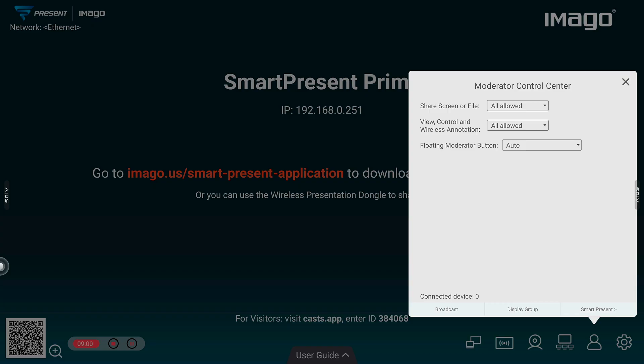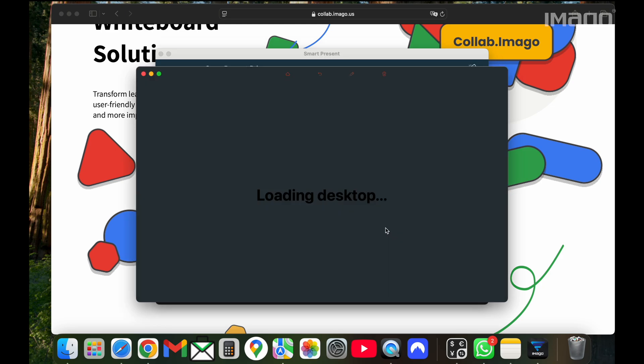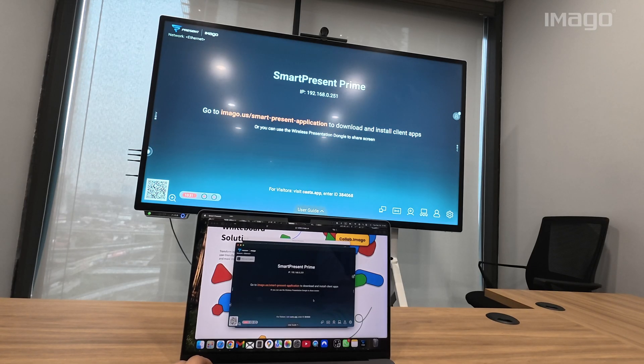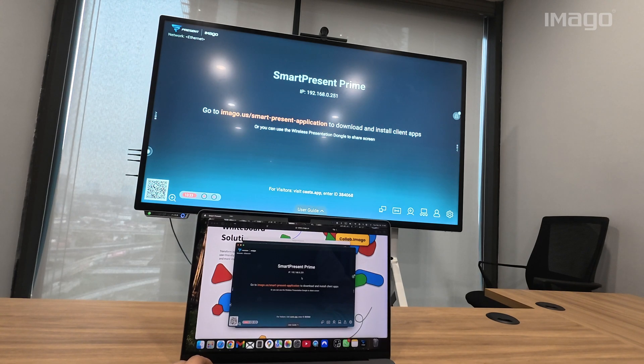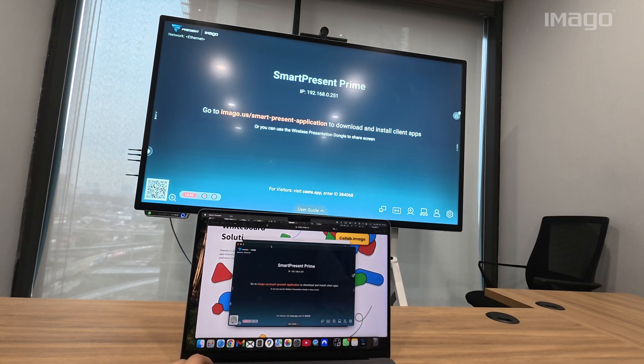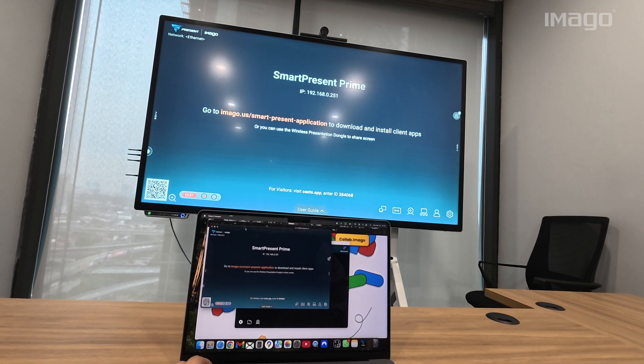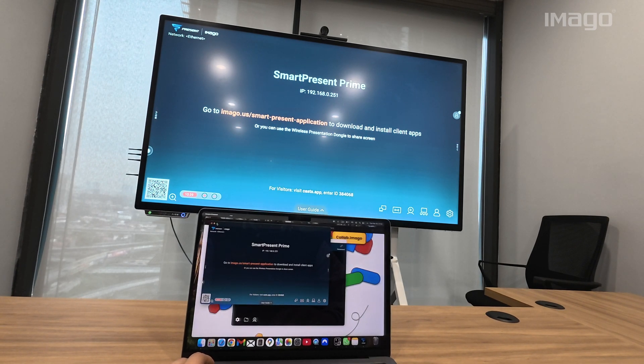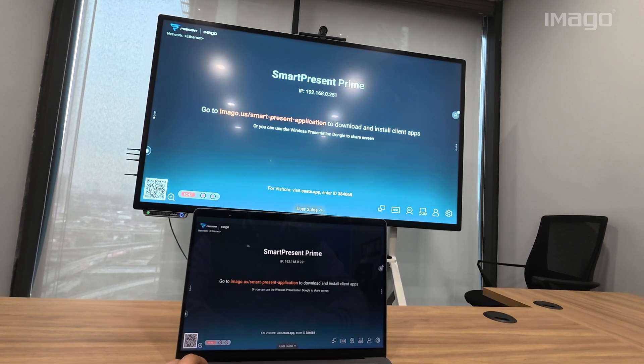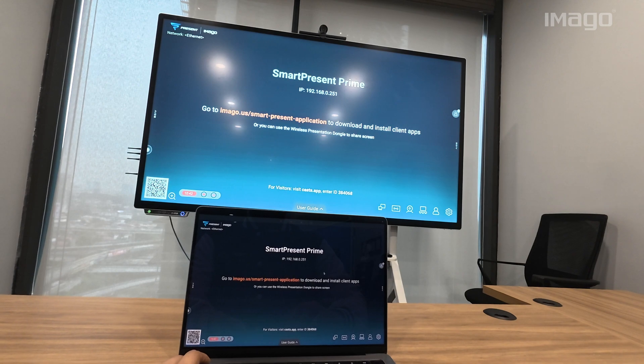Before explaining the second option from the Moderator Control Center, first, we need to learn the second main feature of SmartPresent, which is called TV Mirror. With this feature, you will have the capability to do reverse broadcast from your EOS display to other devices, such as tablets, laptops, phones, etc. All these up to 100 devices at the same time. The only requirement is that everyone is using the same network.